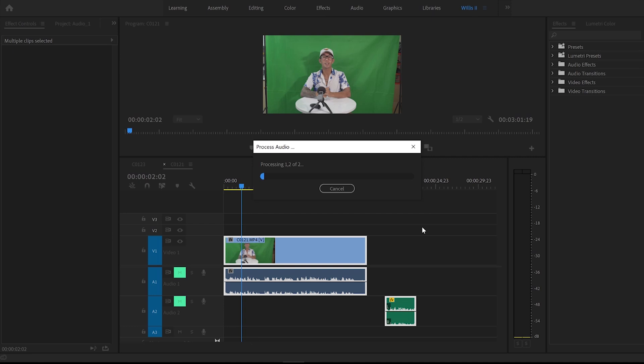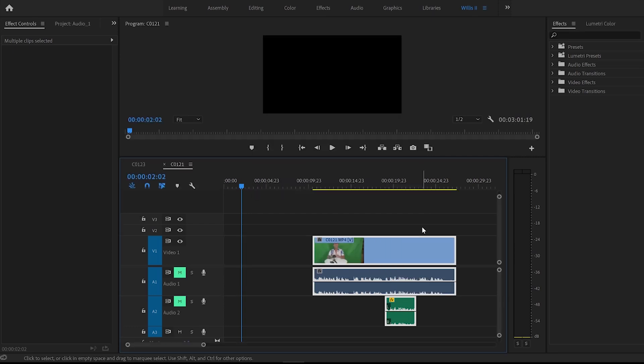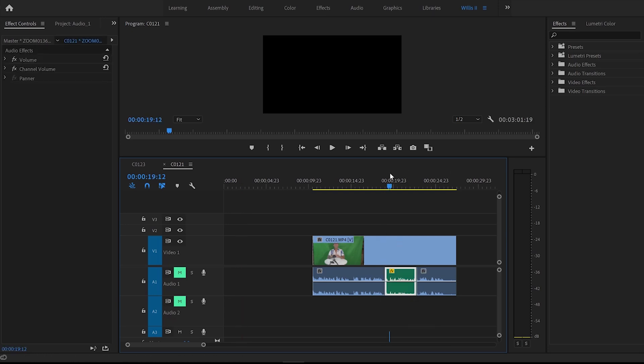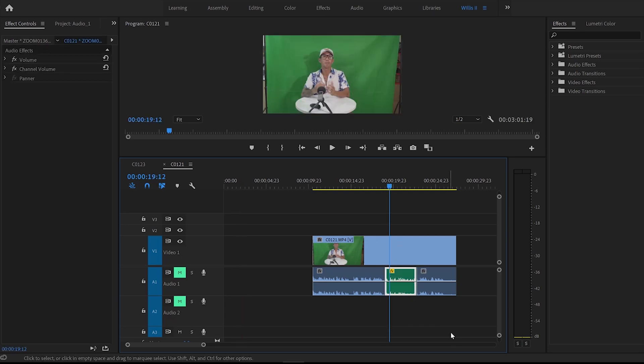And then Premiere Pro will synchronize the external audio into the main file. Once it's done you can simply drag the external file onto the main one and that's it. Quick and easy for audio sync of an external audio file.